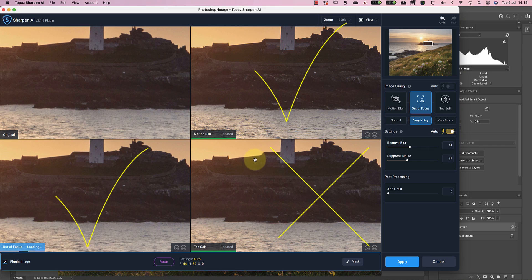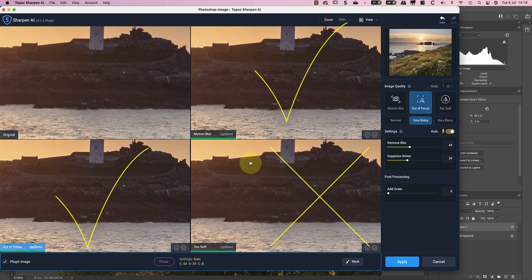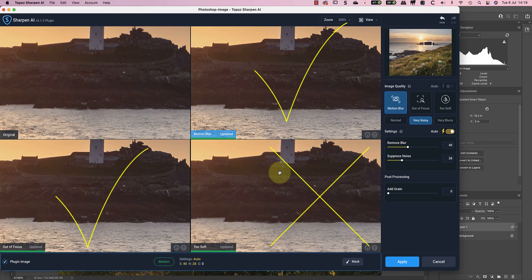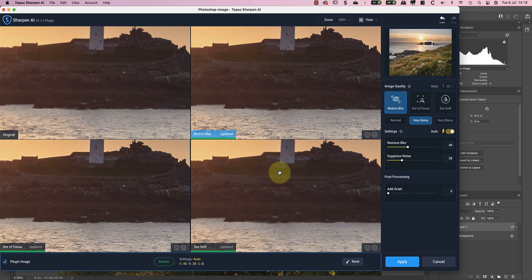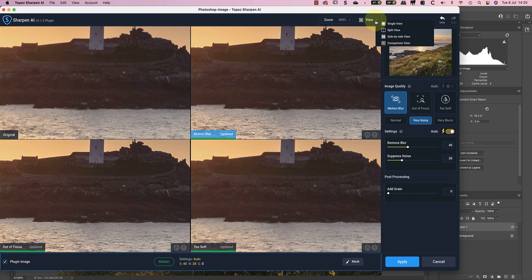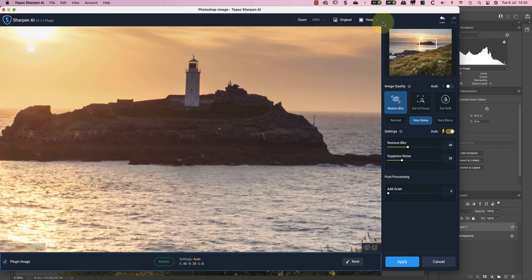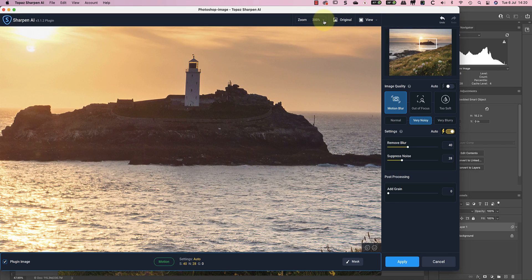Now I can clearly see that the motion blur and out of focus sharpening are better than the too soft option. Comparing the two together though, I think that the out of focus option looks a little too smooth where motion blur is retaining more fine detail. I'll therefore select that option and go back to viewing the image at 100% for a final check around the frame.